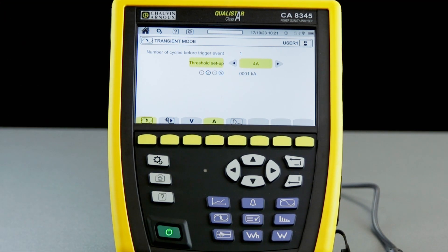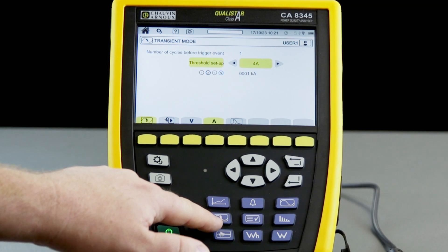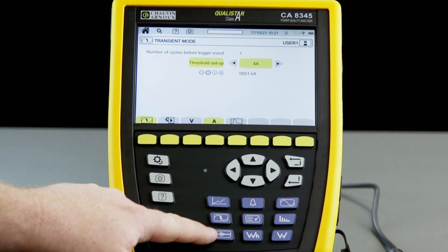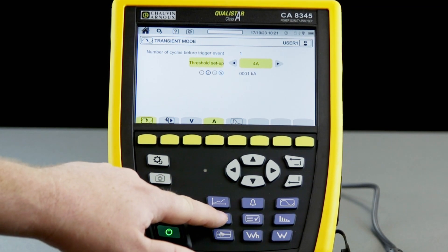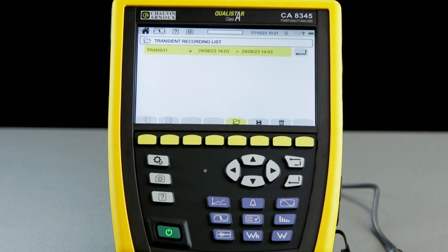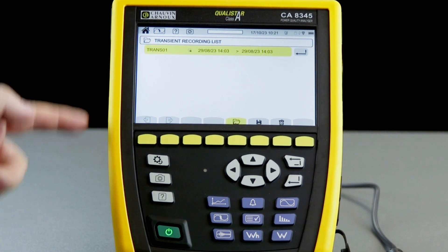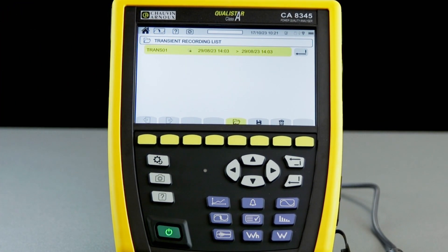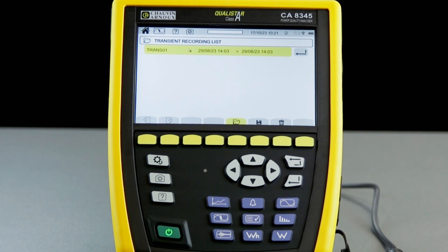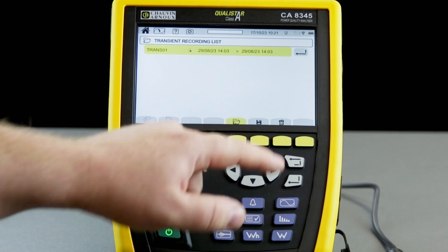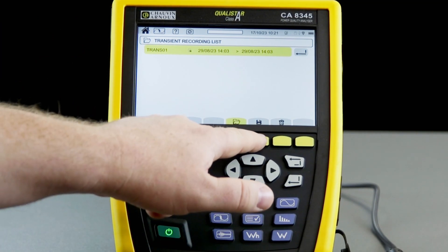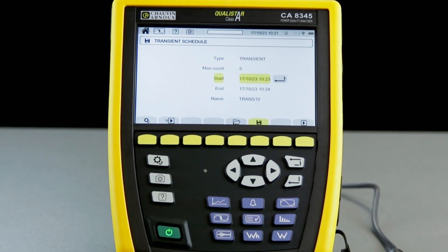Once we've done that, we can set up the monitoring event by going into transient mode using the blue function buttons at the bottom. If we've had previous transient captures they will be available to view in the list. To set up a new session we simply go into the disk icon.